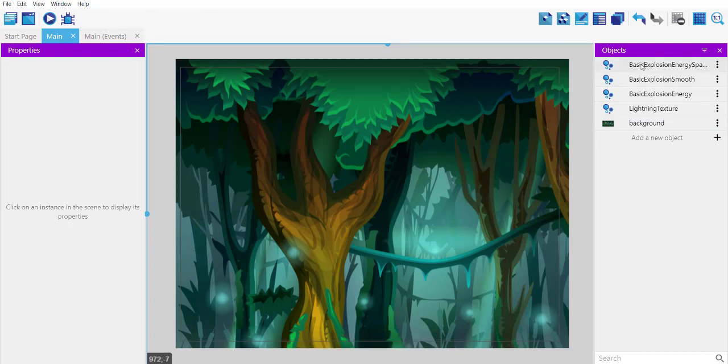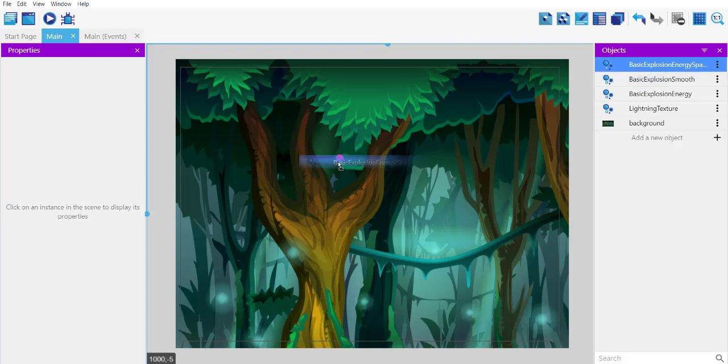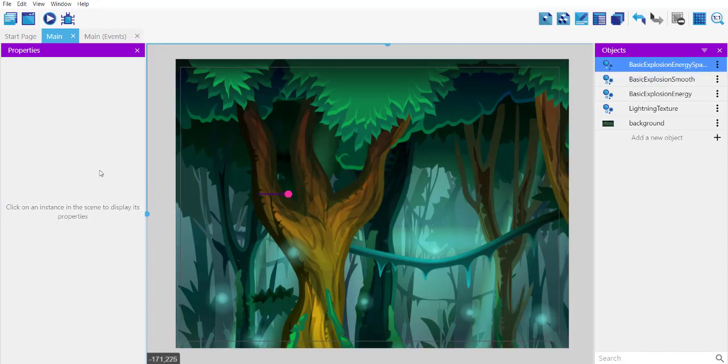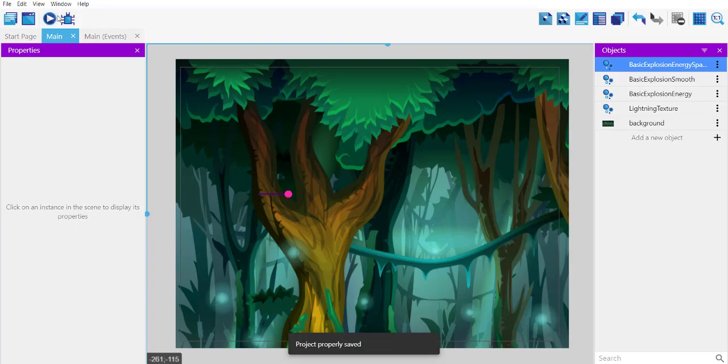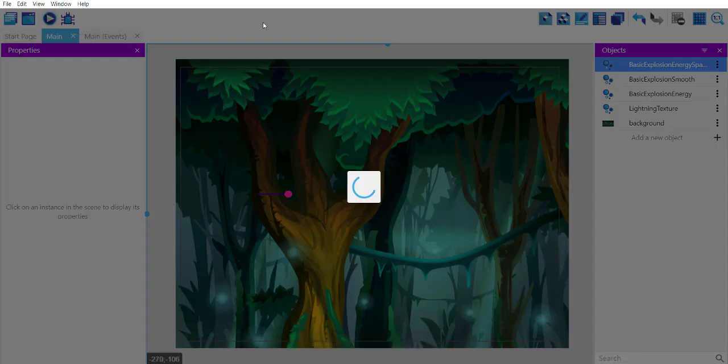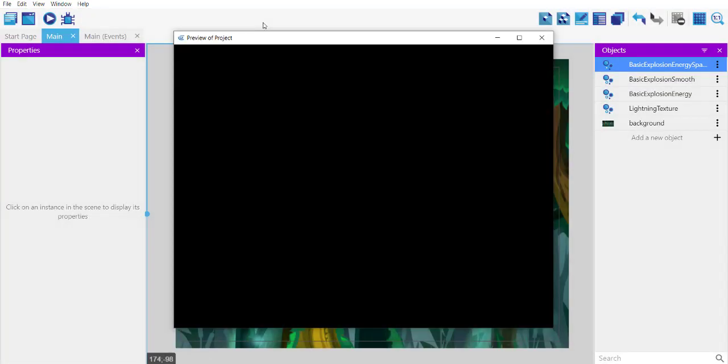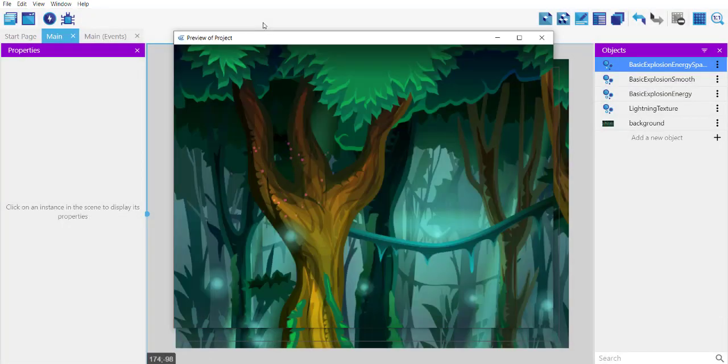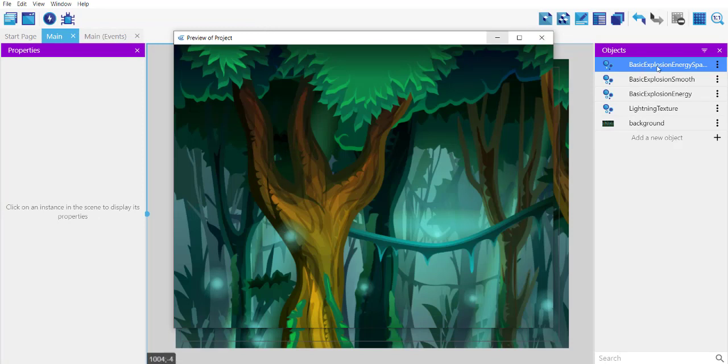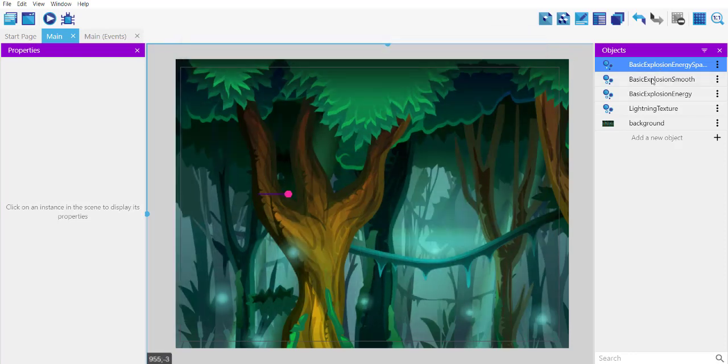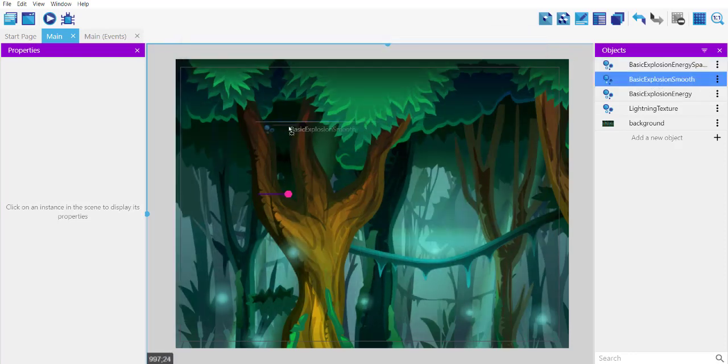Drop one here. Now let's run this. You can see it just burst out. So this is one basic explosion. You can try a few others.